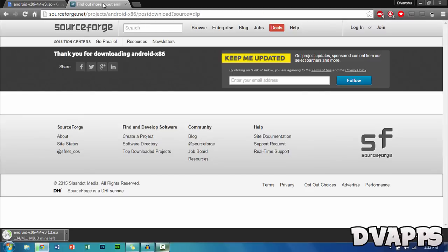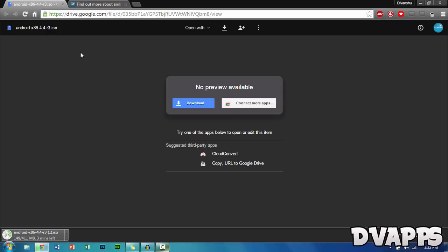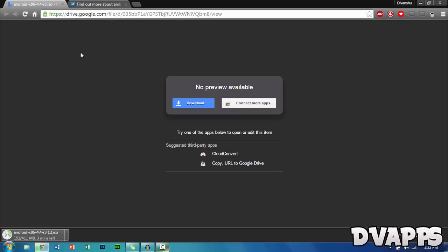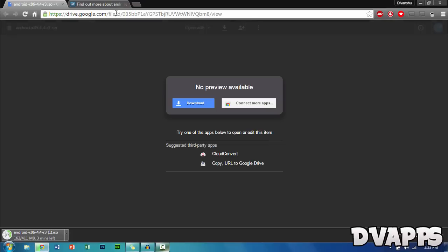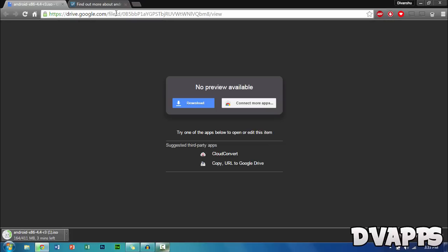Sometimes SourceForge is really slow because there are a lot of users. I found a Google Drive link that worked really fast for me. If you have a slow internet connection, use this link. It will be in the description, so be sure to check it out.